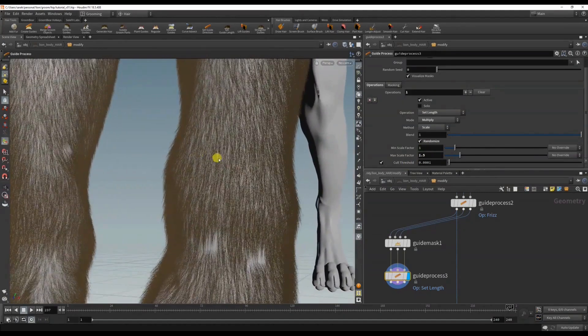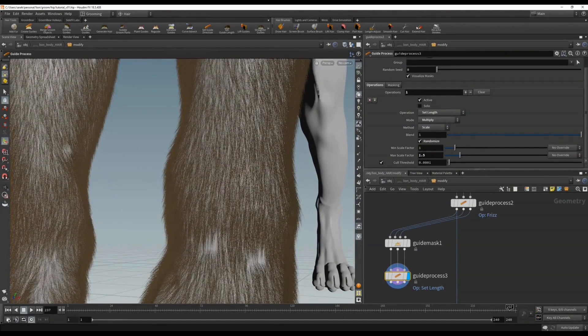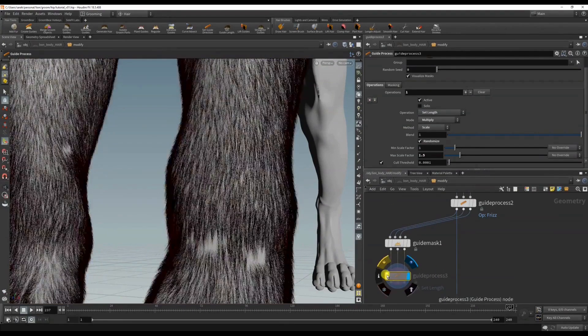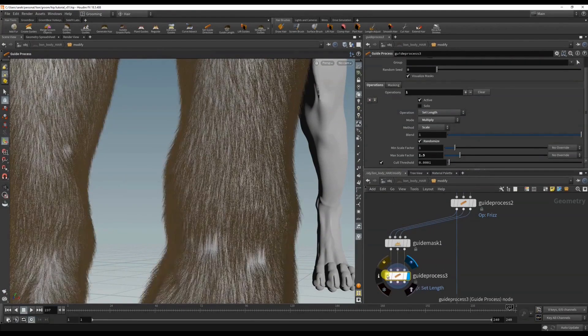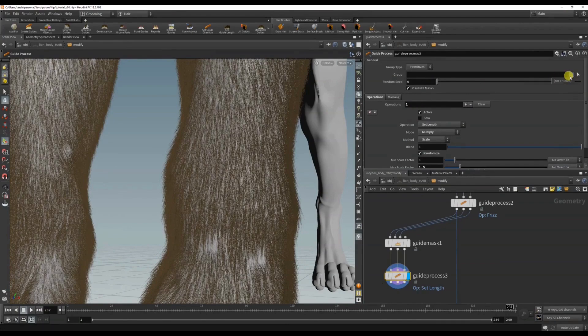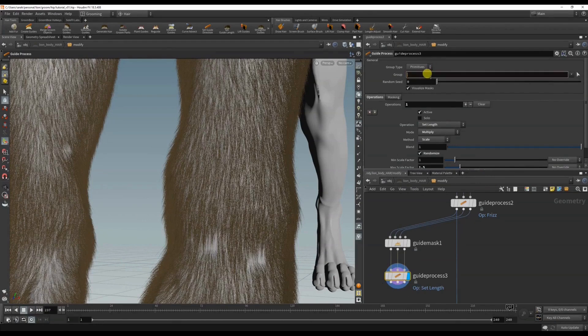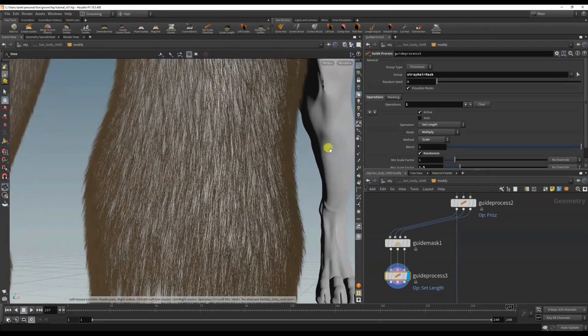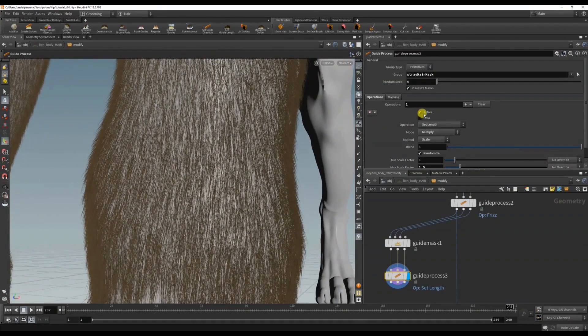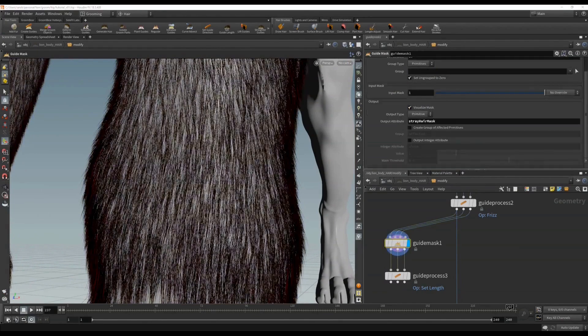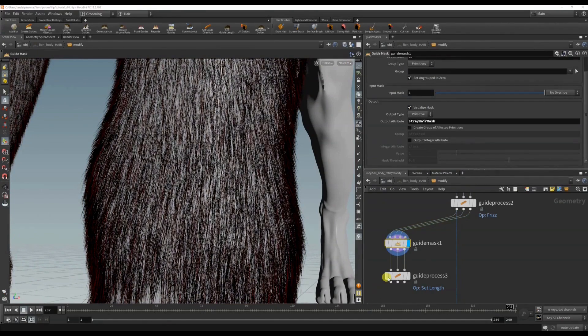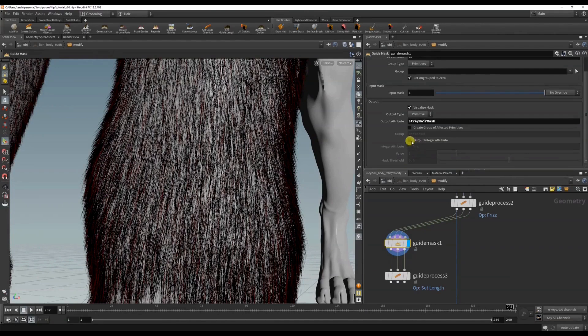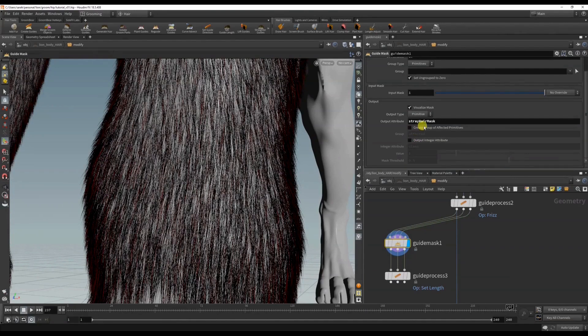Okay, and you can see it did that to all the hairs. But if I go into this group here and write stray hair mask, and then - oh sorry, that didn't work because in the guide mask I forgot to click create group.